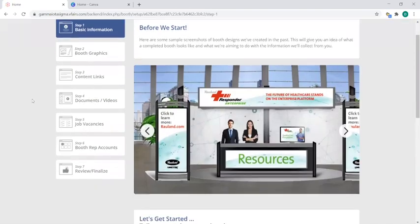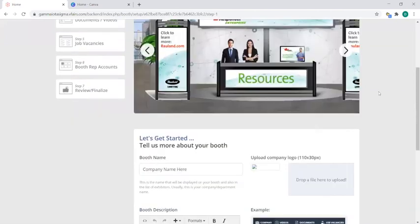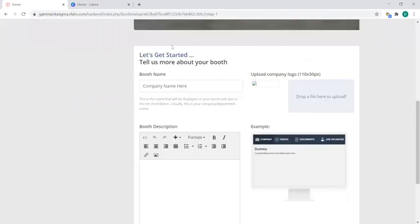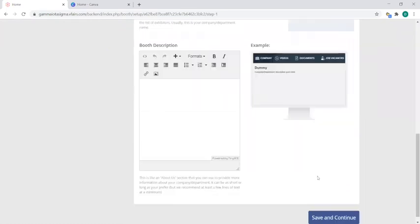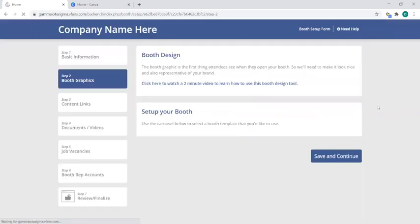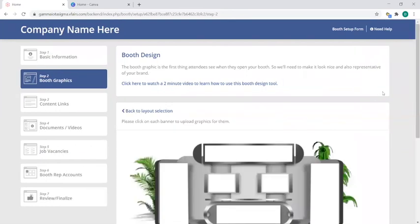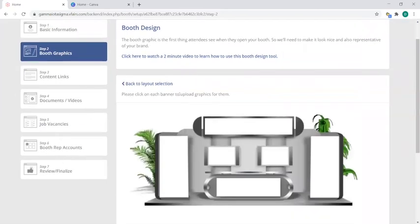Step one is just basic information. This is an example of what a booth could look like and here you'll enter your booth name, your company logo, and your booth description. Once you have that in, simply click on save and continue at the bottom right, which then will move you